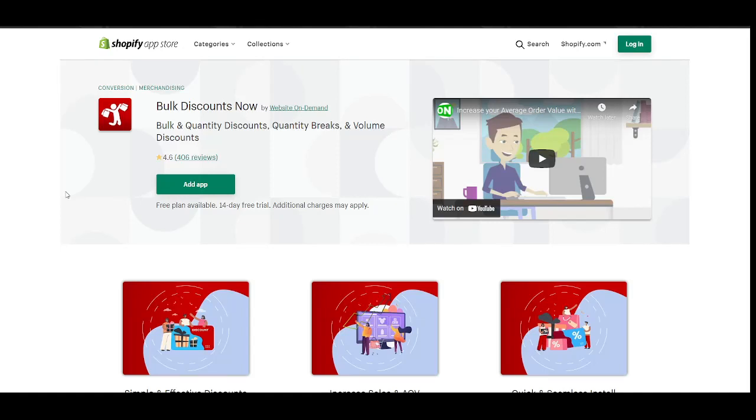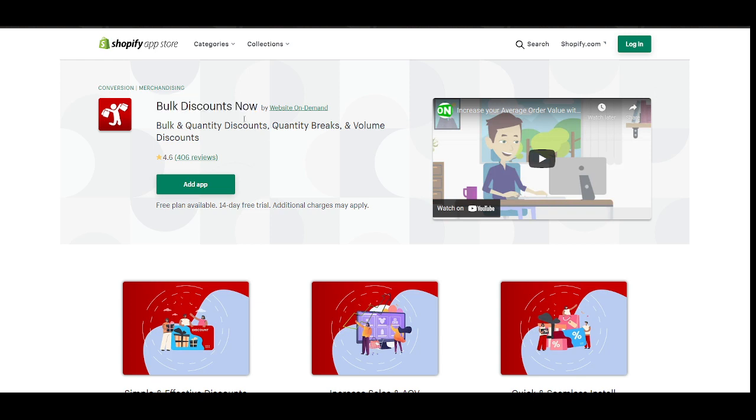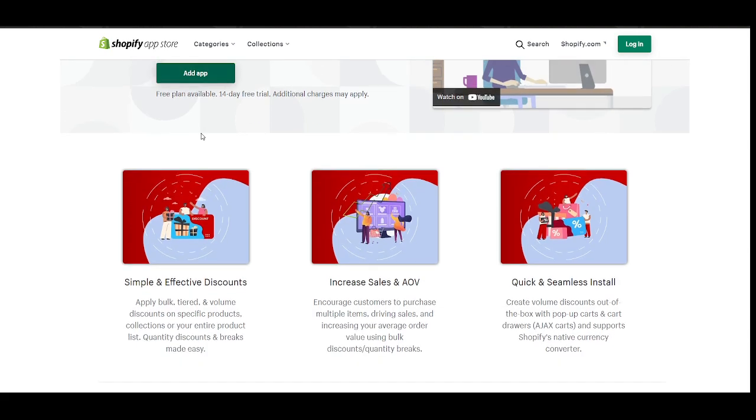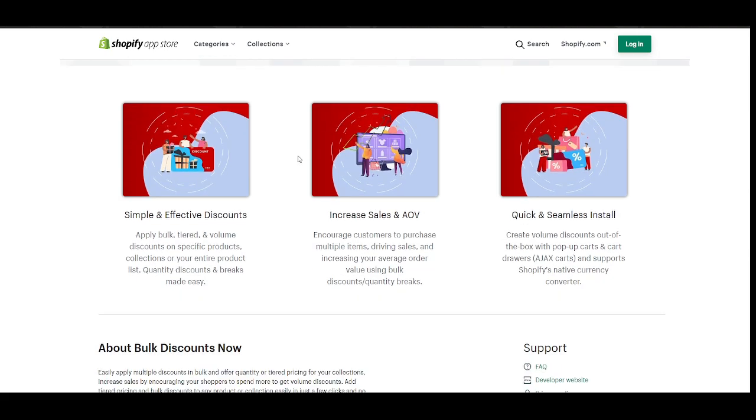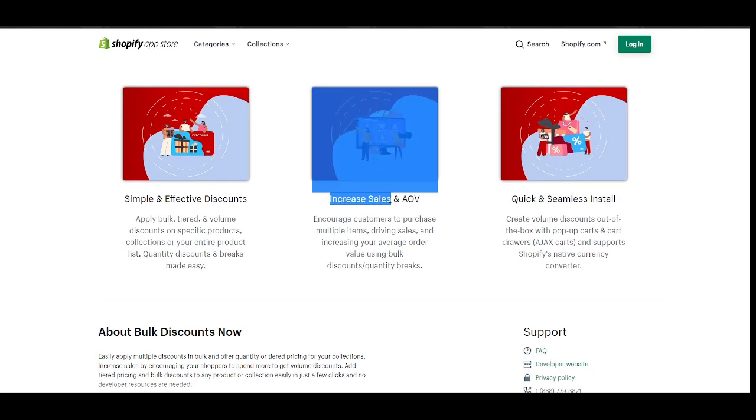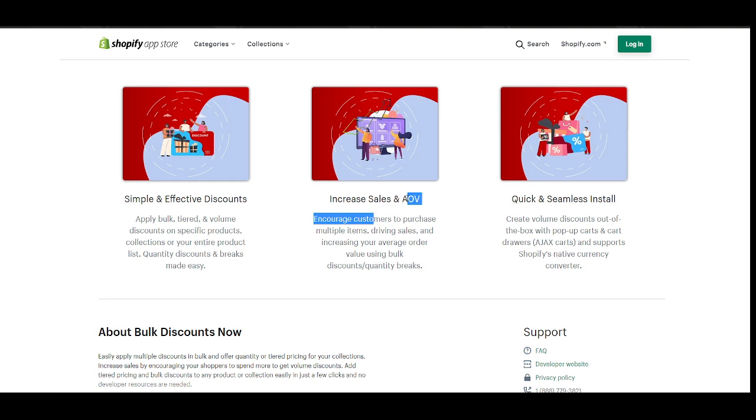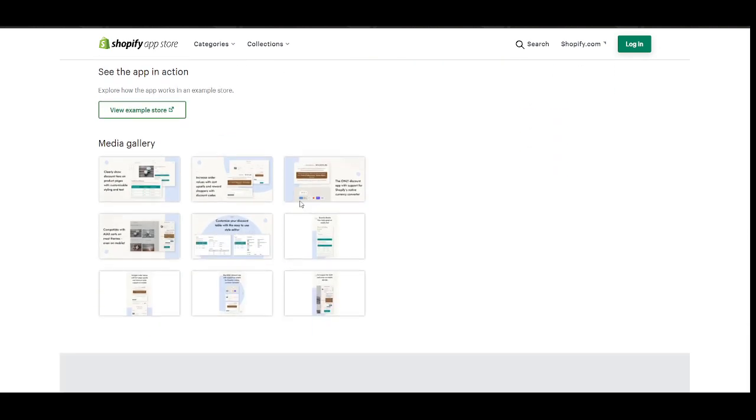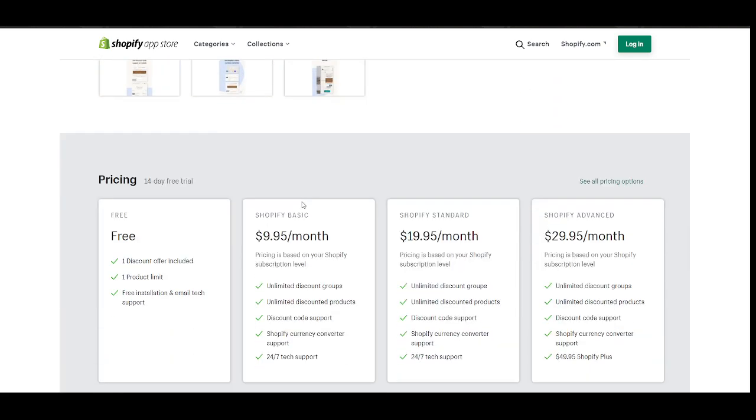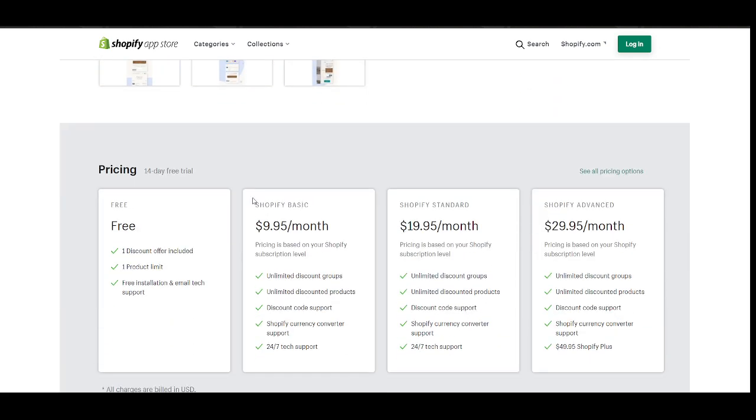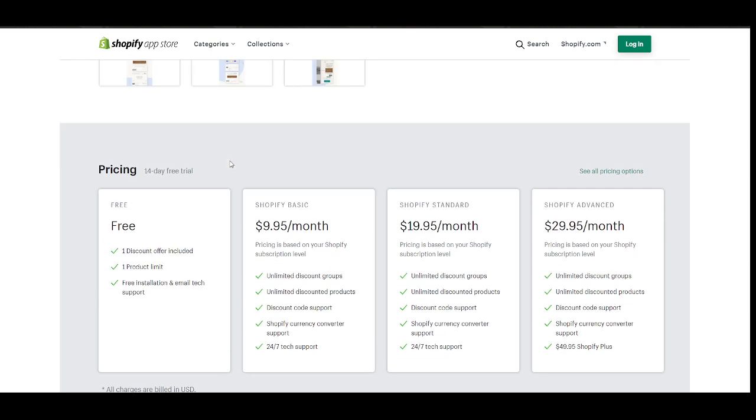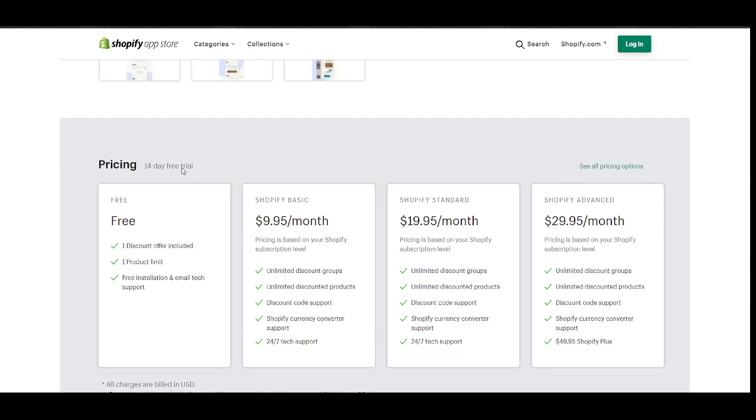Hello and welcome, my name is Jude. I am the Ops Manager of Bulk Discounts Now, a Shopify app that provides quantity discounts, or quantity breaks, or volume discounts. This app increases your sales or your average order value and it's pretty easy to install and use.